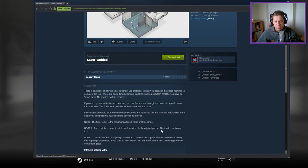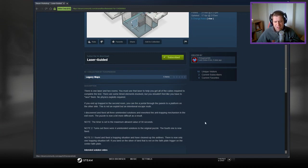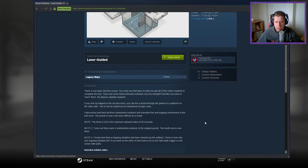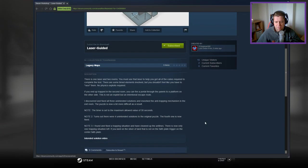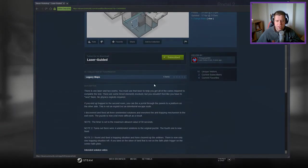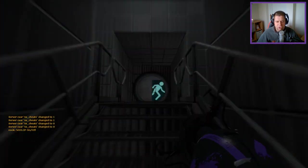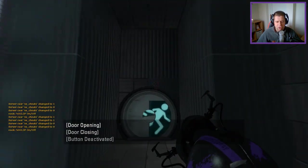I discovered and fixed three unintended solutions and reworked the anti-trapping mechanism in the exit room. The puzzle is now a bit more difficult as a result. Note, the timer is set to the maximum allowed value of 30 seconds. Note 2, turns out there were four unintended solutions to the original puzzle. The fourth one is now fixed. Note 3, I found and fixed a trapping solution and have cleaned up the ant lines. There is now only one trapping solution left if you land on the silver of land that is not on the faith plate trigger on the center faith plate. There is an intended solution video, and without further ado, let's jump in, shall we?